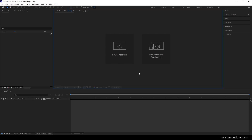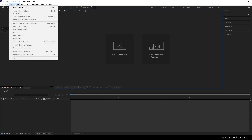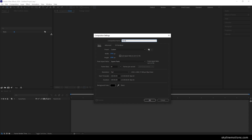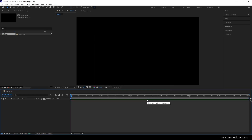Let's start by creating a new composition — just click on the new composition button, or go up and select new composition. I'm going to call it 'main', set the size to 1920 by 1080, frame rate 60, duration six seconds, background color black, and hit OK.